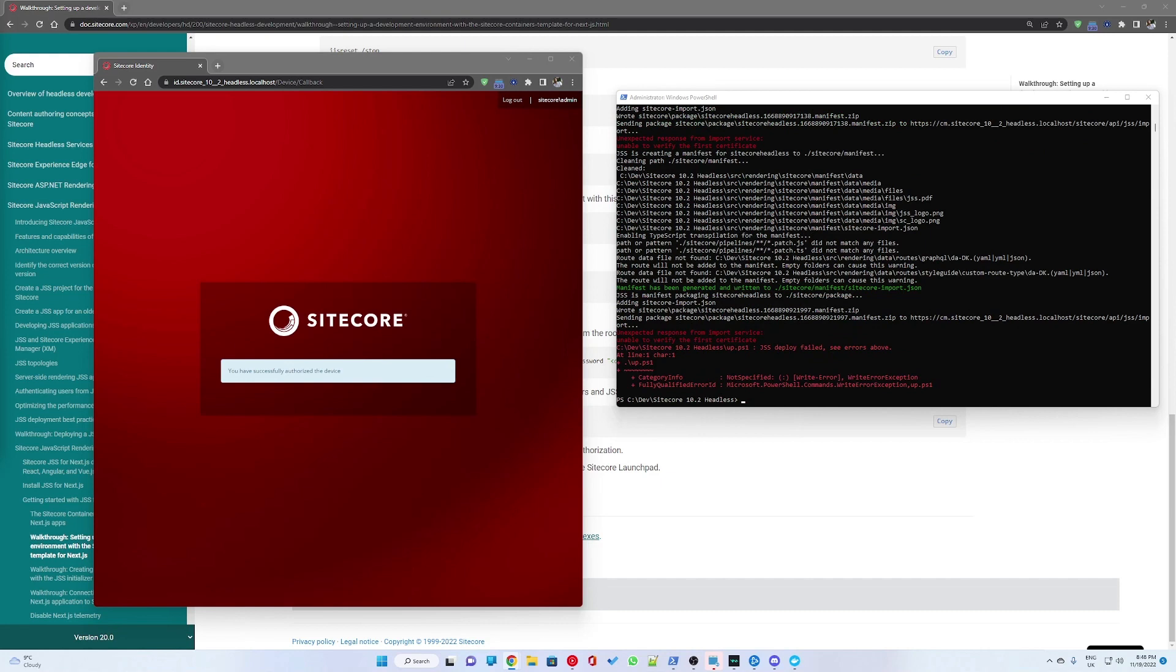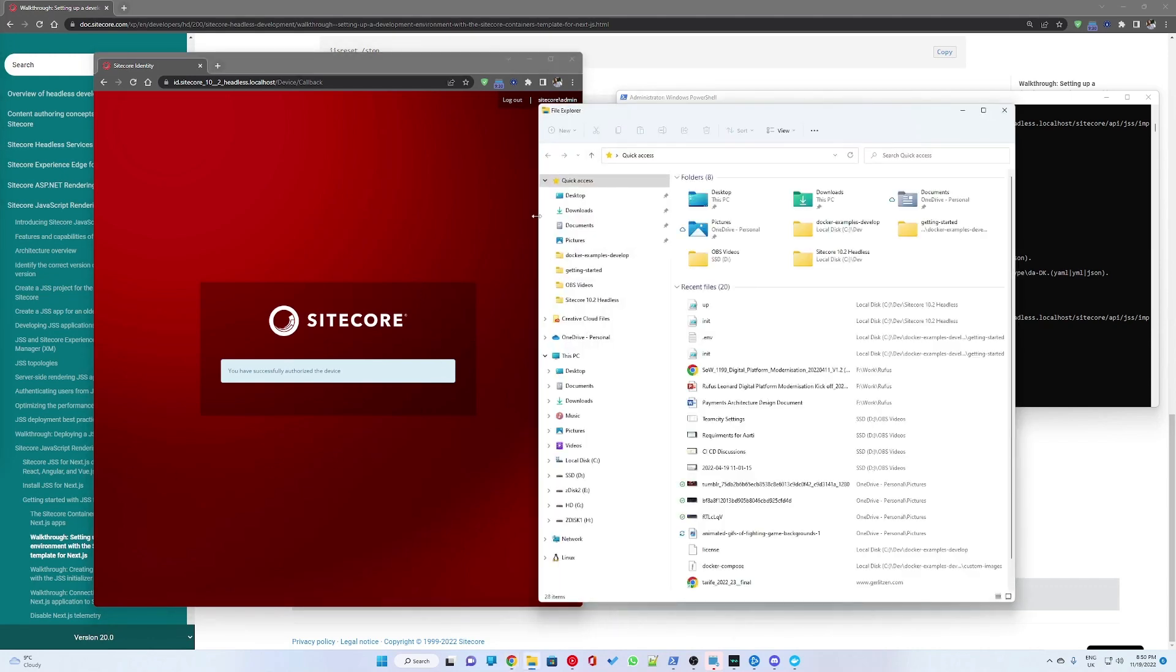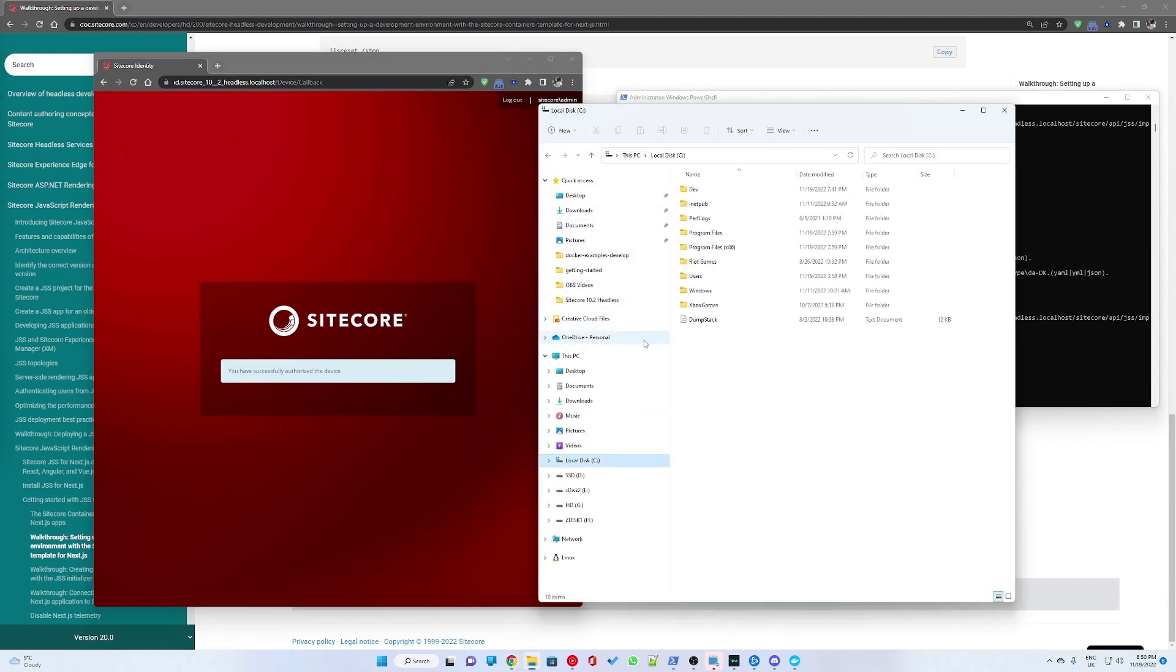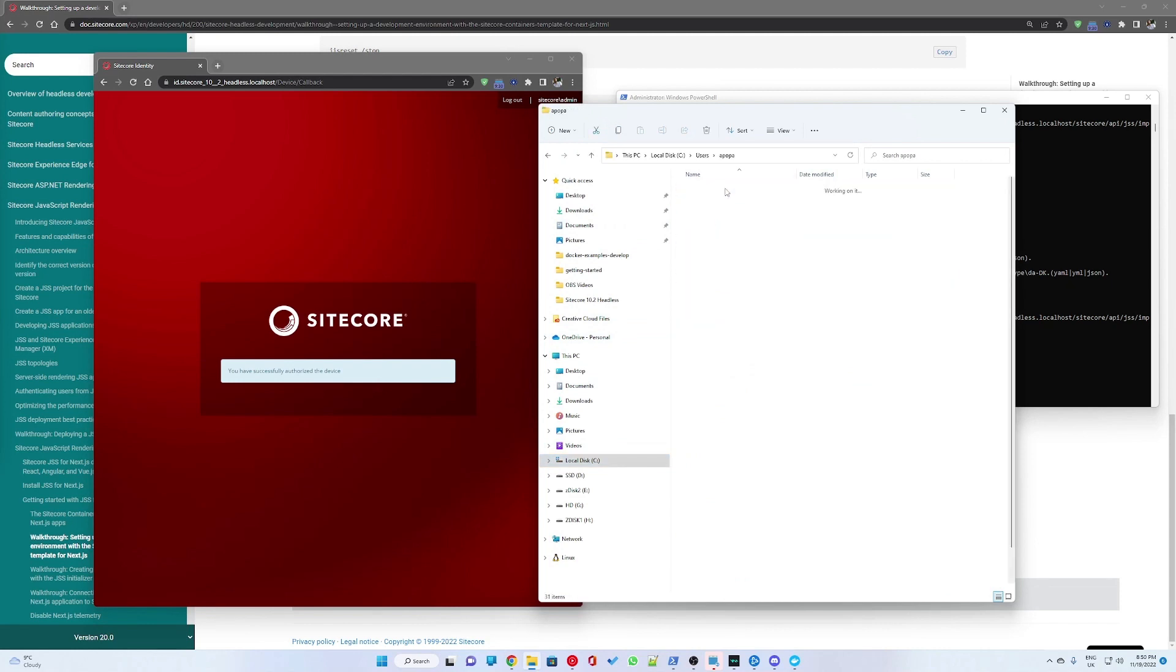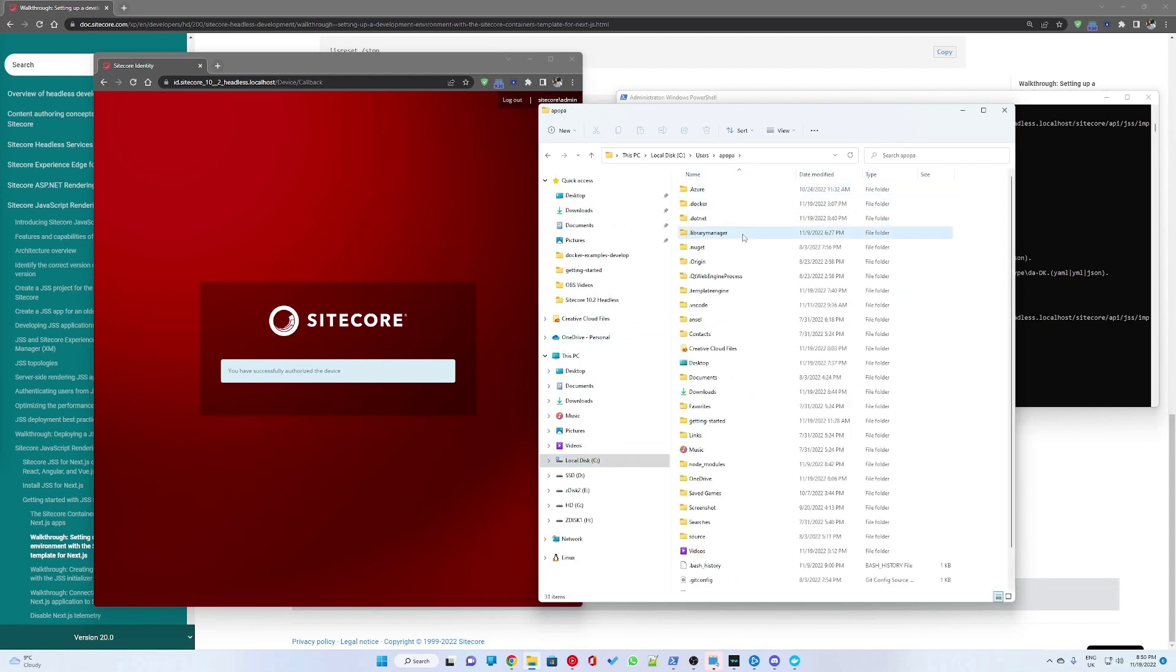After some time, the identity server came up, but the script couldn't finish as I ran into yet another issue. Unexpected response from import server, unable to verify the first certificate. Now, this is a scenario that was actually described in the Sitecore documentation.